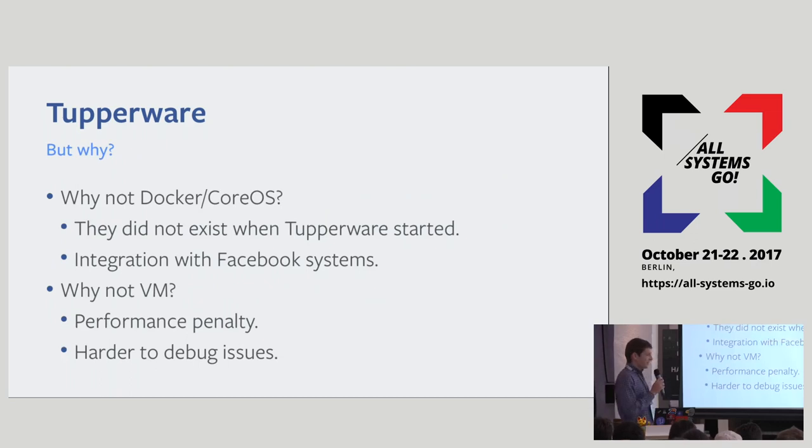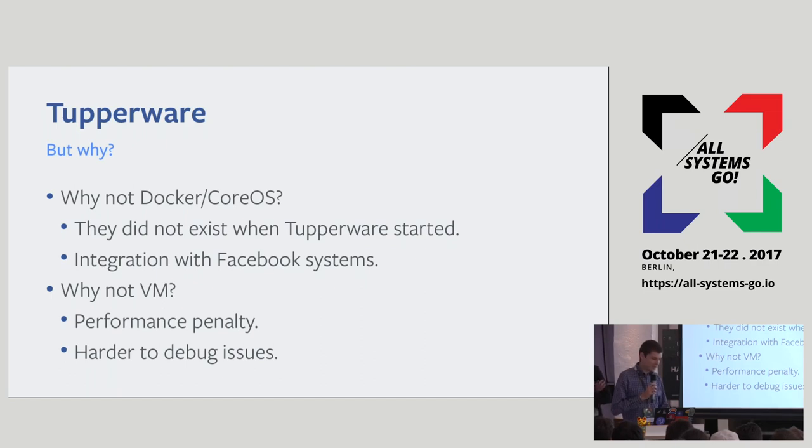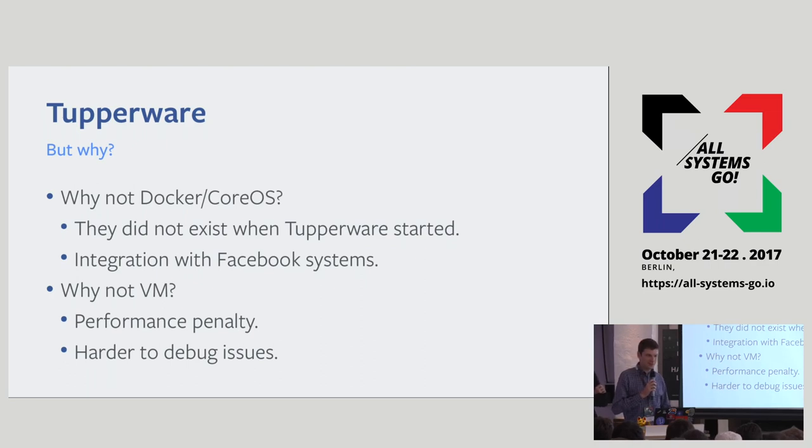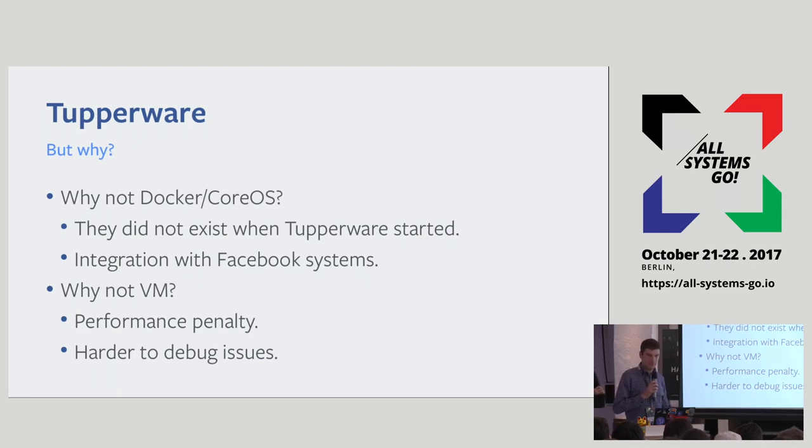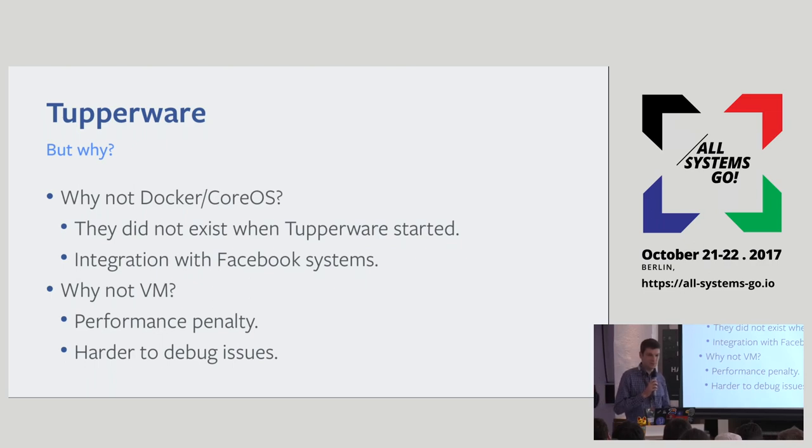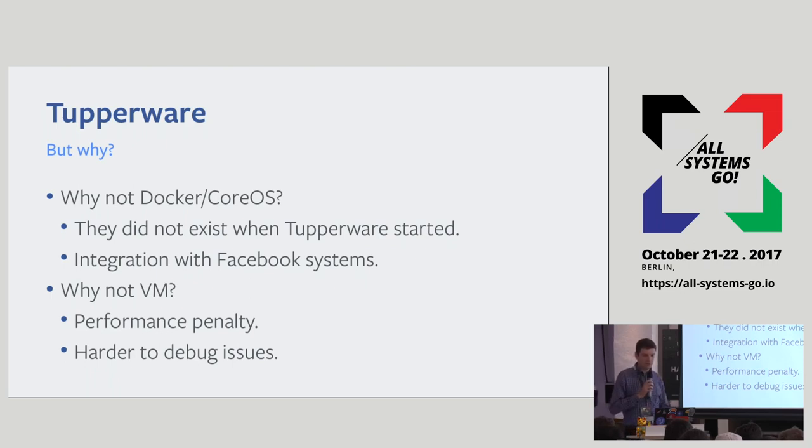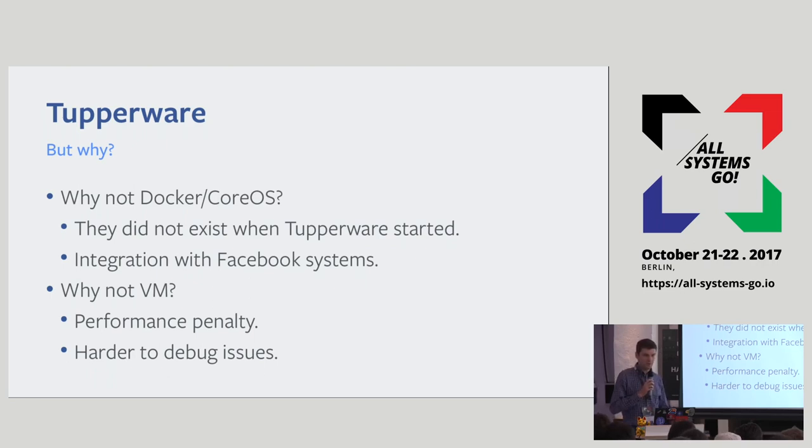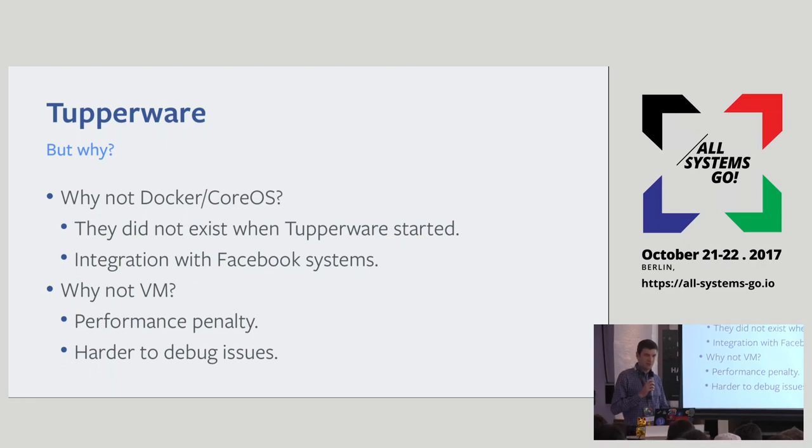You might ask why we don't use some existing industry solution. One of the main reasons is that when we started working on Tupperware, none of these were really readily available for our scale. Also, we want to achieve high-level integration within Facebook systems. Why don't we use VMs? Well, the resource overhead is actually not worth it for us. Containerization provides good enough isolation for most of our jobs since we control the binaries and the hosts. Also, it's much harder to debug issues in a VM environment.